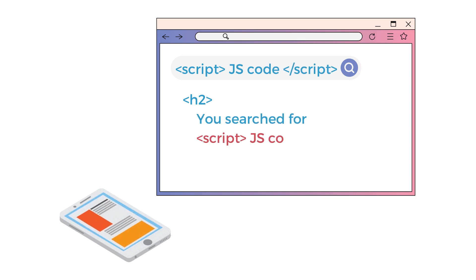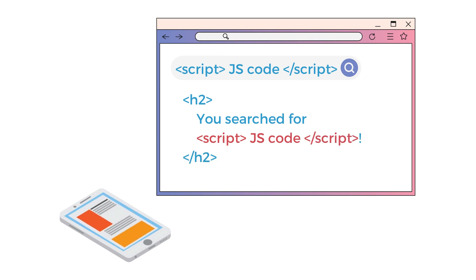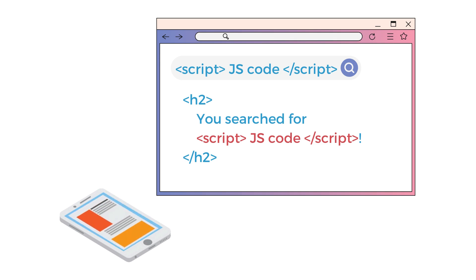These malicious scripts can then be used to steal cookies, leak personal information, change the site's contents, or redirect the user to a different malicious site.